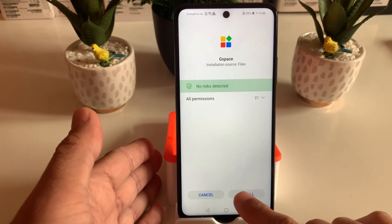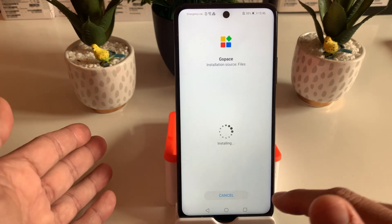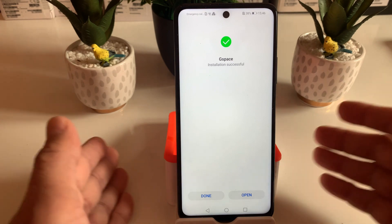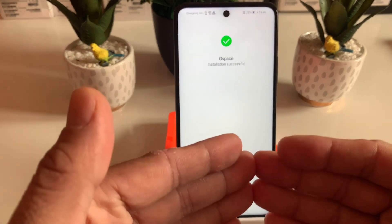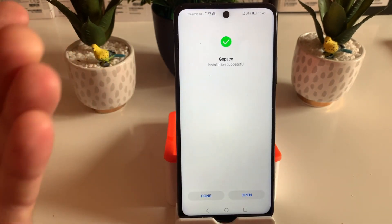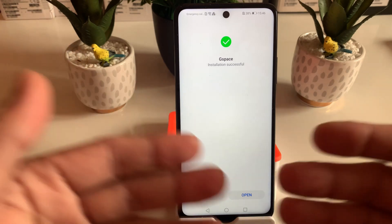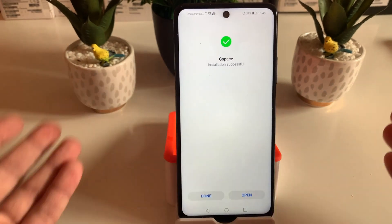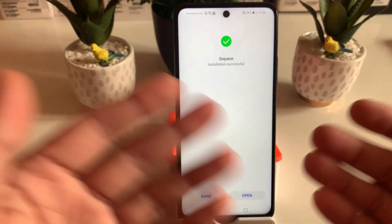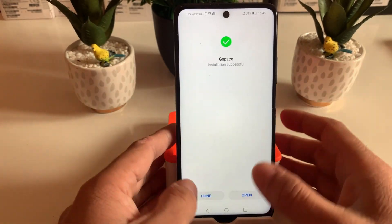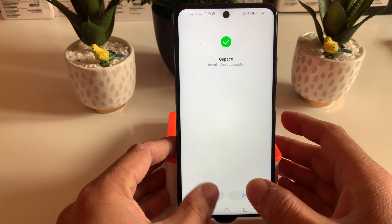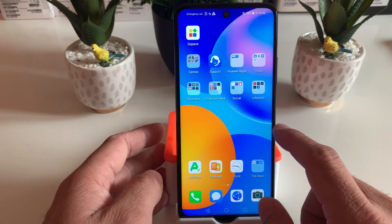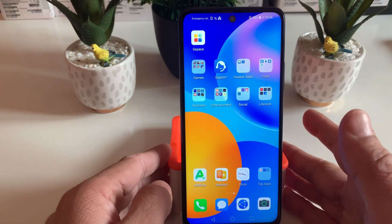Make sure that when you run the installation process you do not have any previous attempt on your device. For example, if you have Dual Space or VMOS Pro installed and you recently uninstalled that, you need to do a factory reset on your device, and once you do that you need to start from scratch.